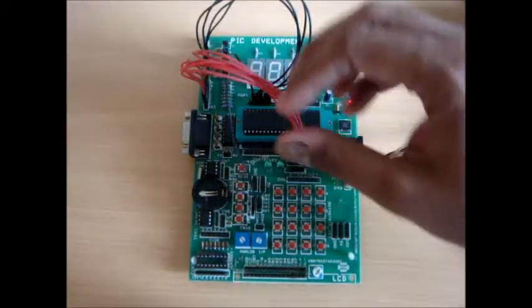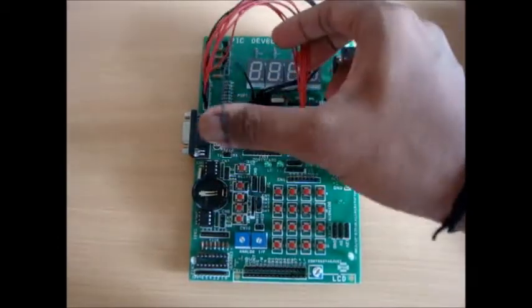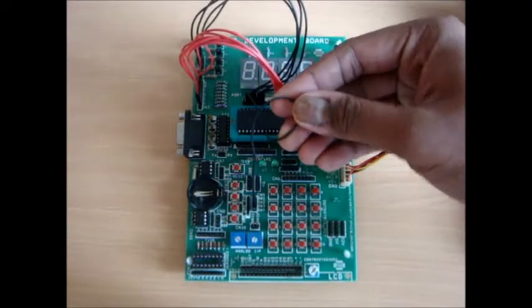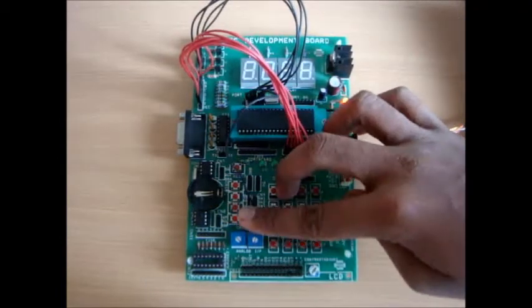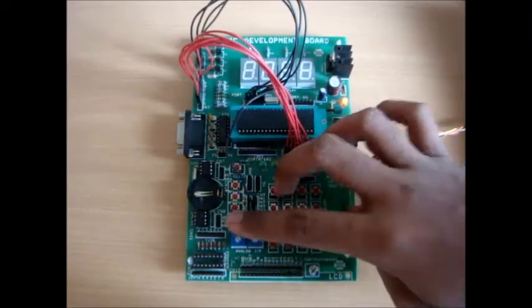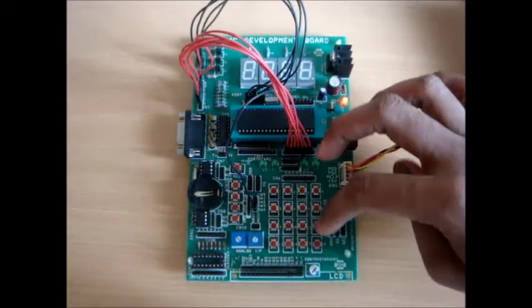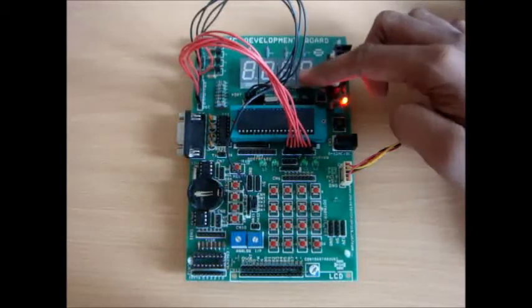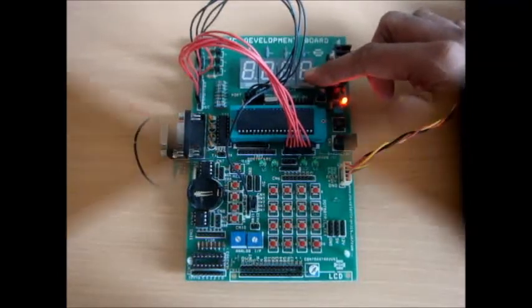This is the input that I am using. It is a tactile switch basically for the increment of the counter. The remaining parts of the board I am not using right now. It is a development board and it has a lot of peripherals. I am not using it right now.